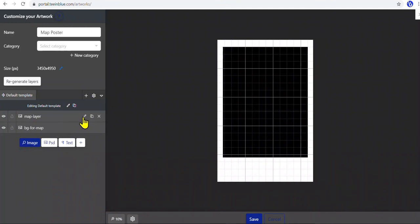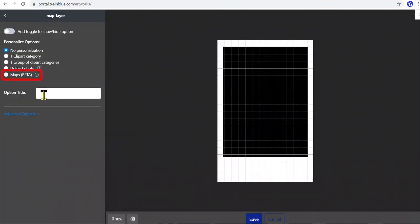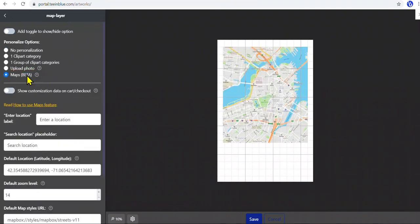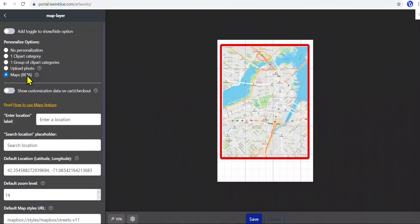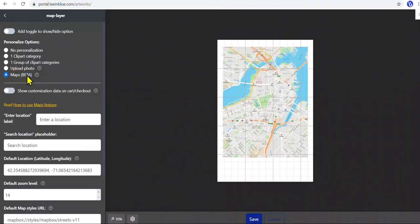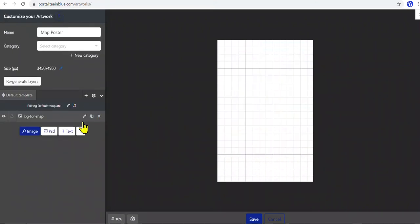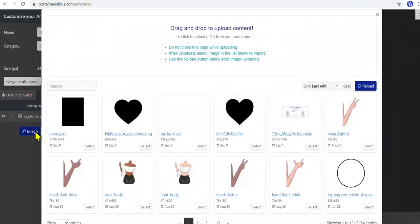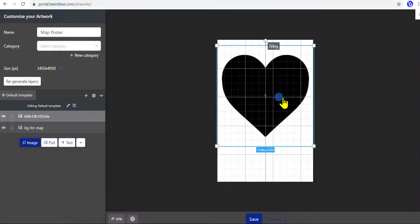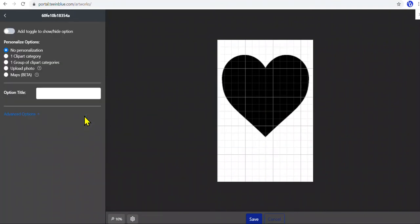Edit the layer and choose the Maps and Personalize option. The map will show on the visible part of the image, and not display on the transparent part. Therefore, we can define the map shape with this original layer — just upload a PNG image, such as a heart image, and the map will show up on the heart part, not on the whole square image.